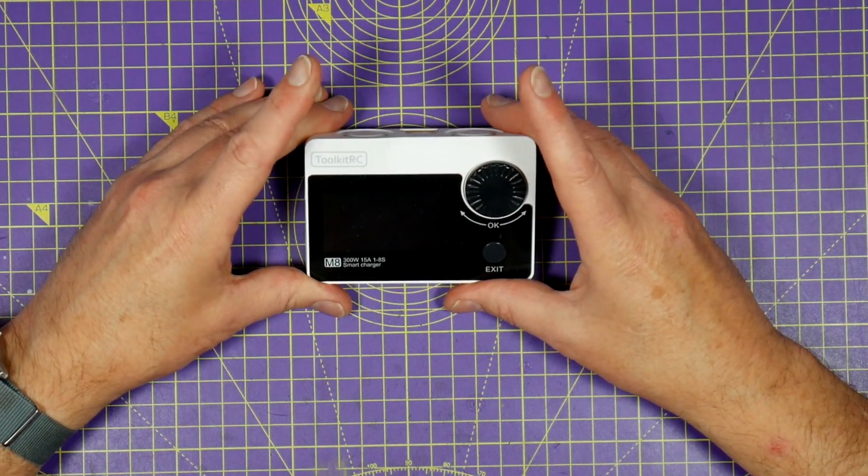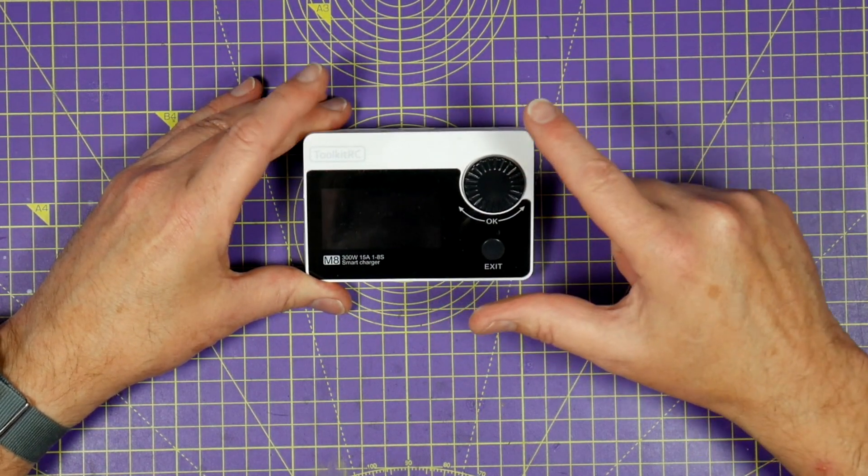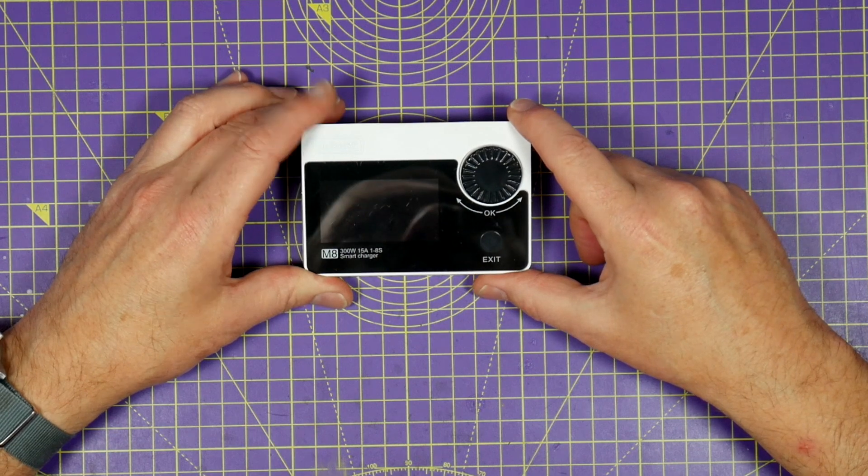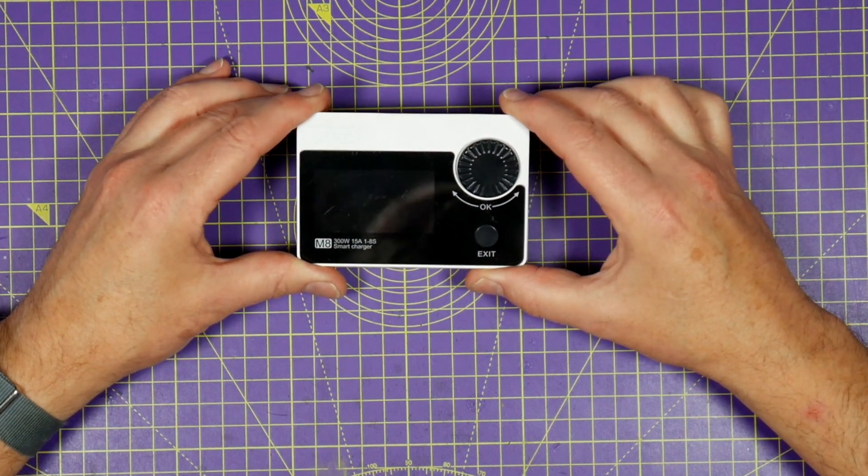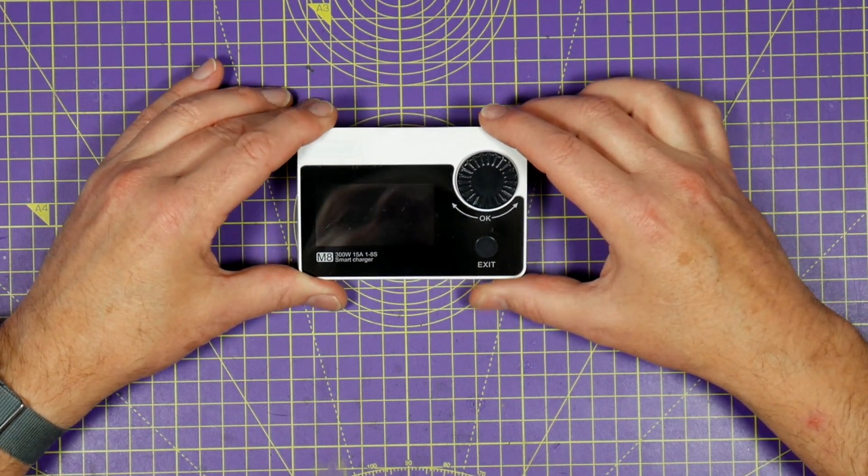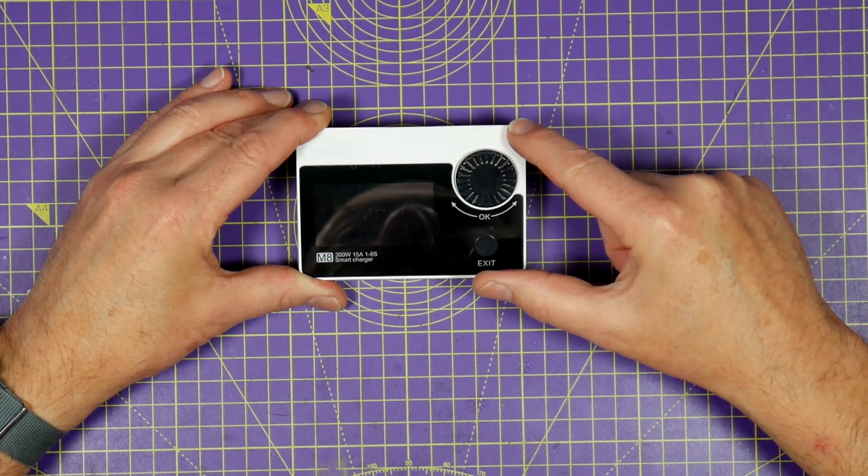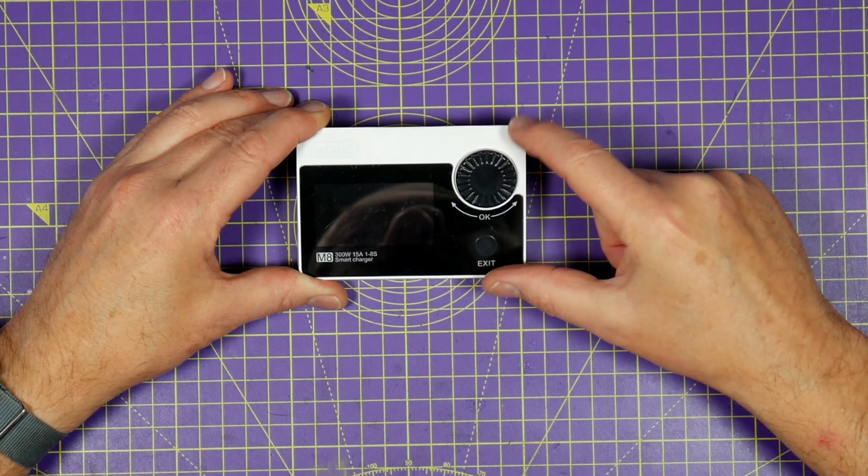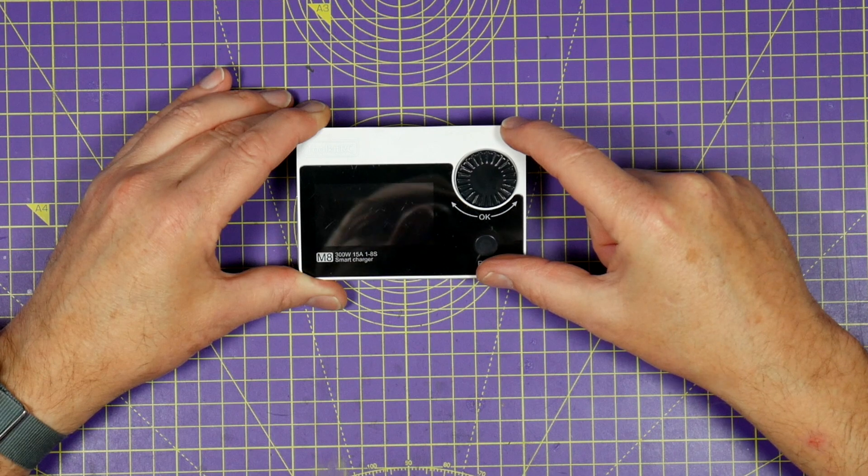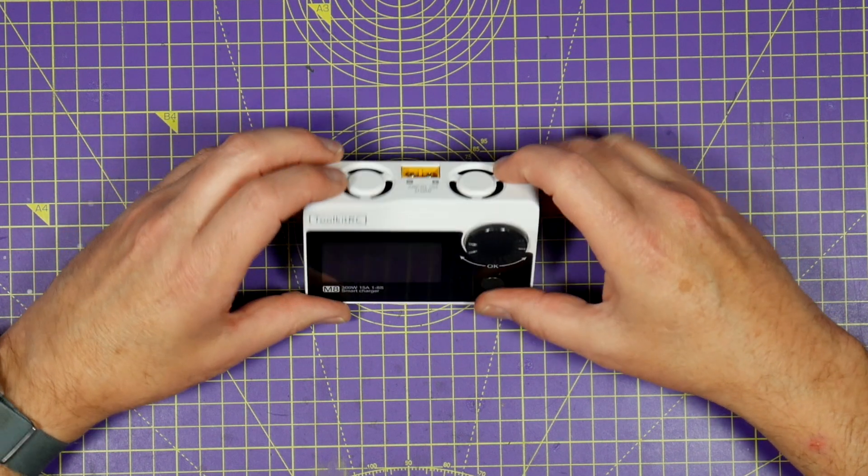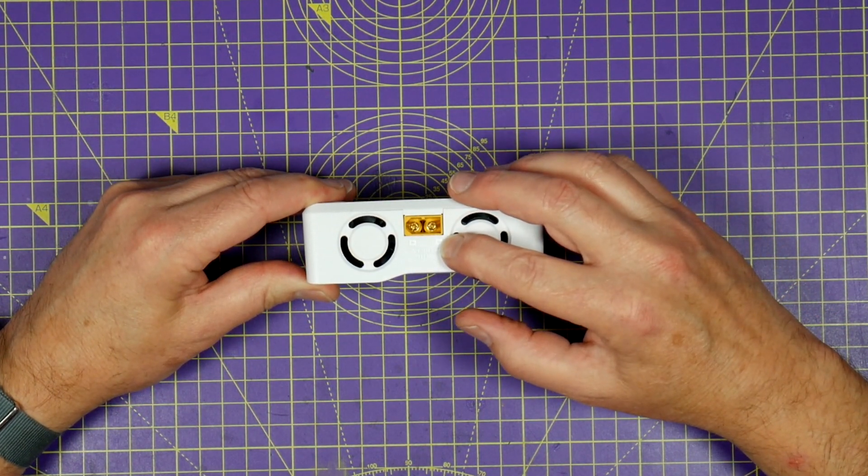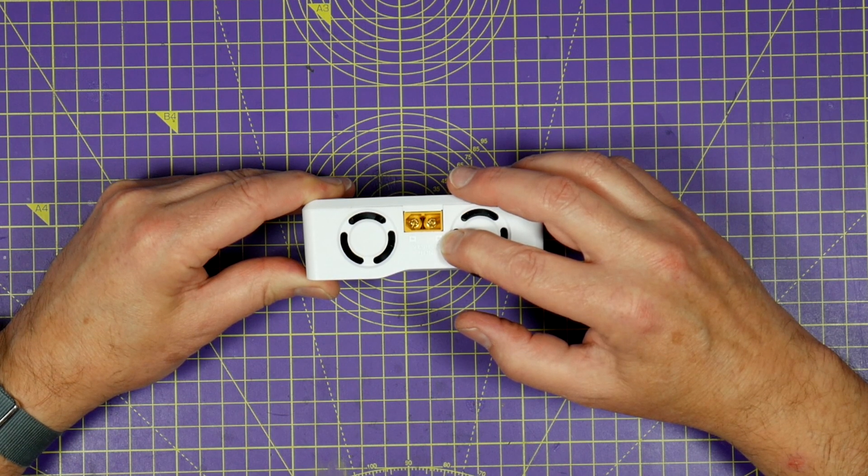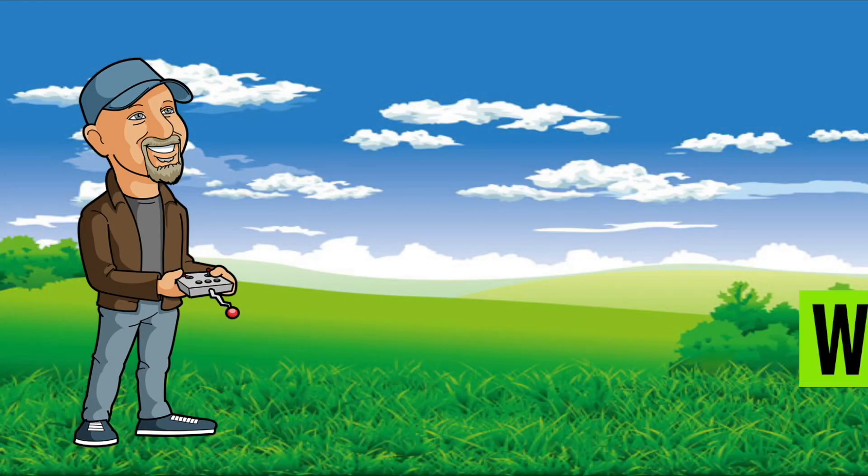Hello and welcome to the World of Black Channel. I've had a few questions recently about my absolute favorite portable battery charger, this ToolKit RC M8 smart charger. Can it really charge six, seven, and eight cell LiPos even though the input is only rated at 30 volts? Let's find out.